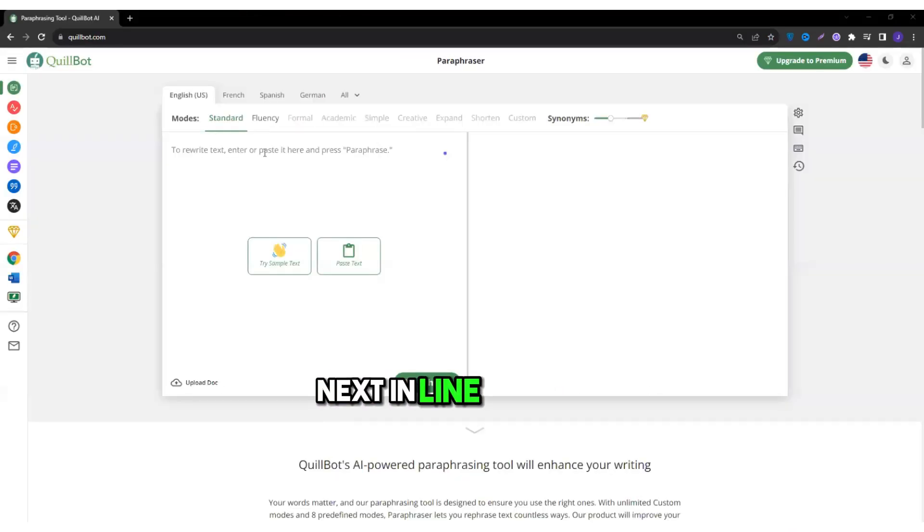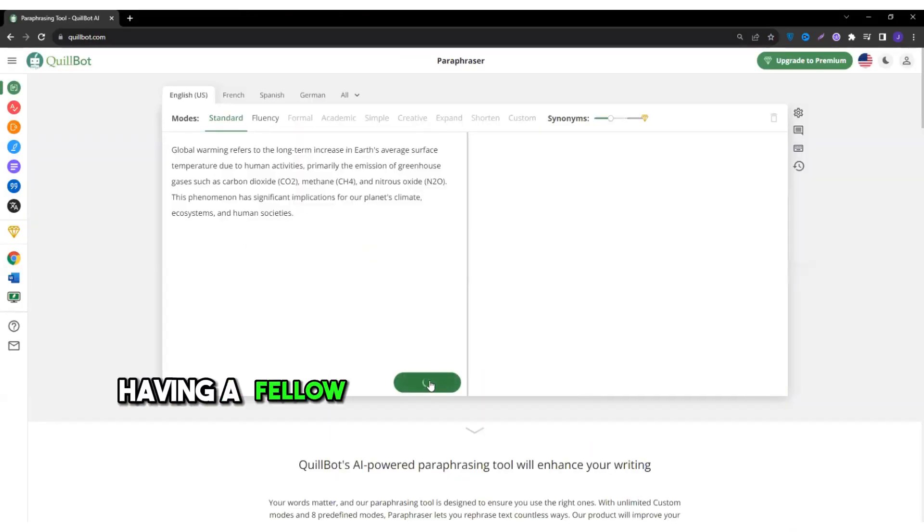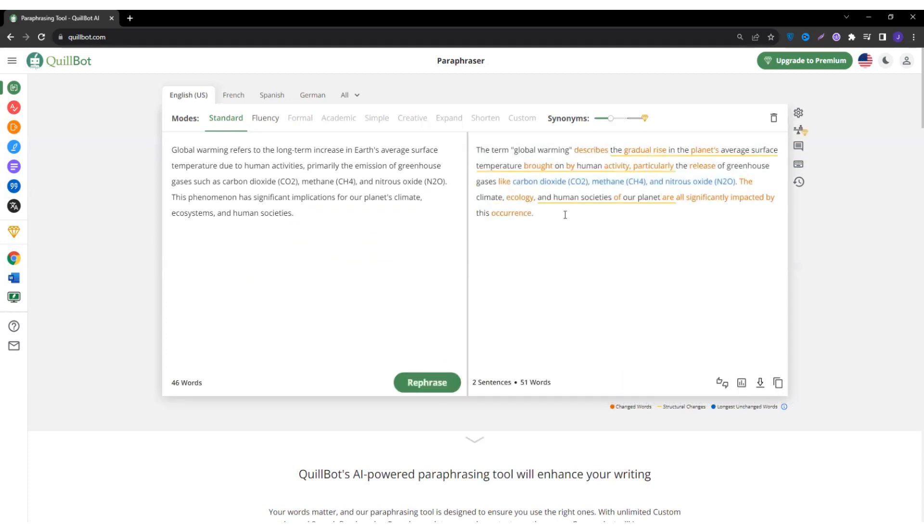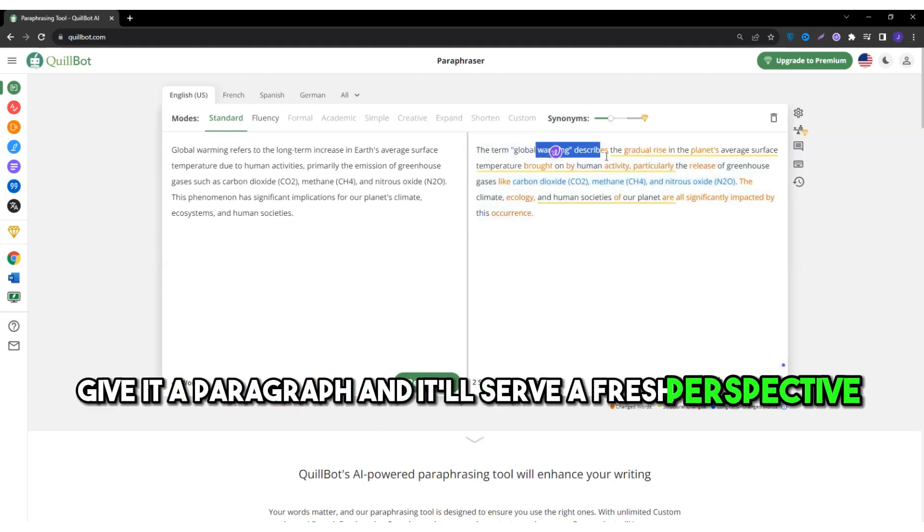Next in line, QuillBot. This tool is like having a fellow writer brainstorming with you. Give it a paragraph and it'll serve a fresh perspective.